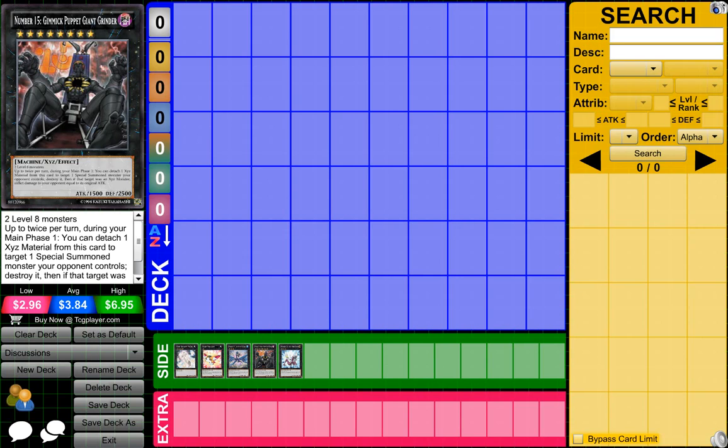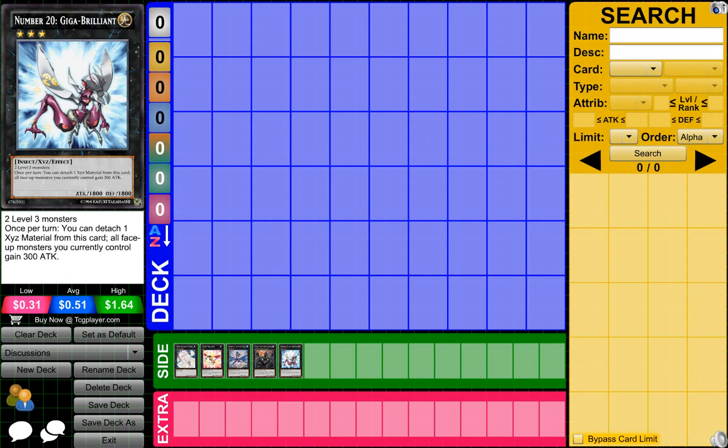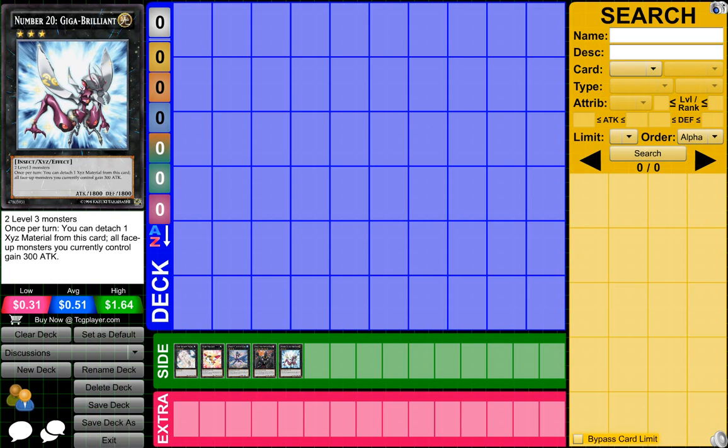Then we'll go to Number 20, Giga-Brilliant. I think I said his name right, hopefully I did. But yeah, this card is pretty much useless. Again, it could be destroyed like all of these other cards. You could detach one XYZ material from this card, and then all face-up monsters you currently control gain 300 attack points. But pretty much, it's only 300 attack points.